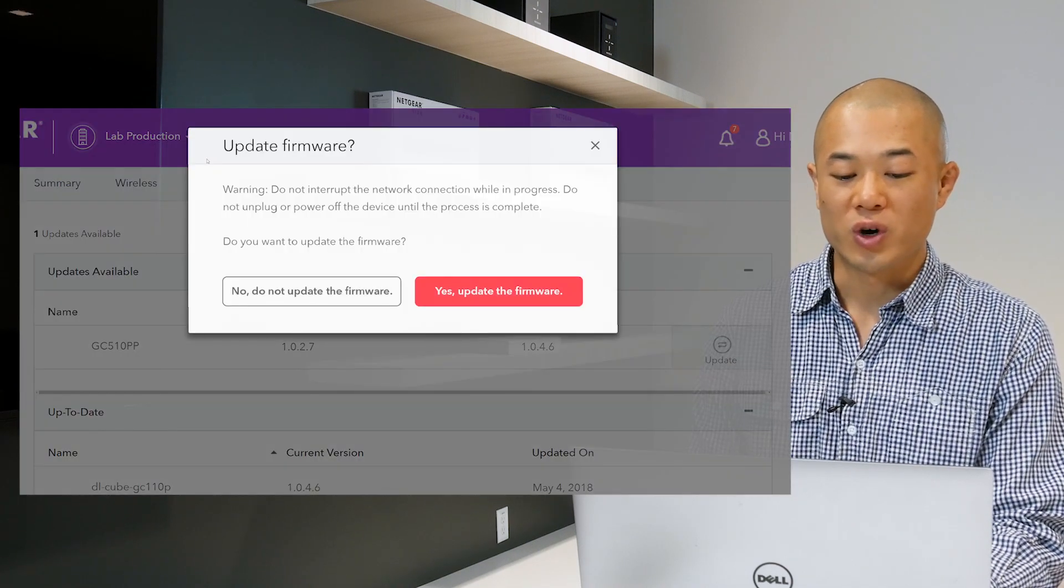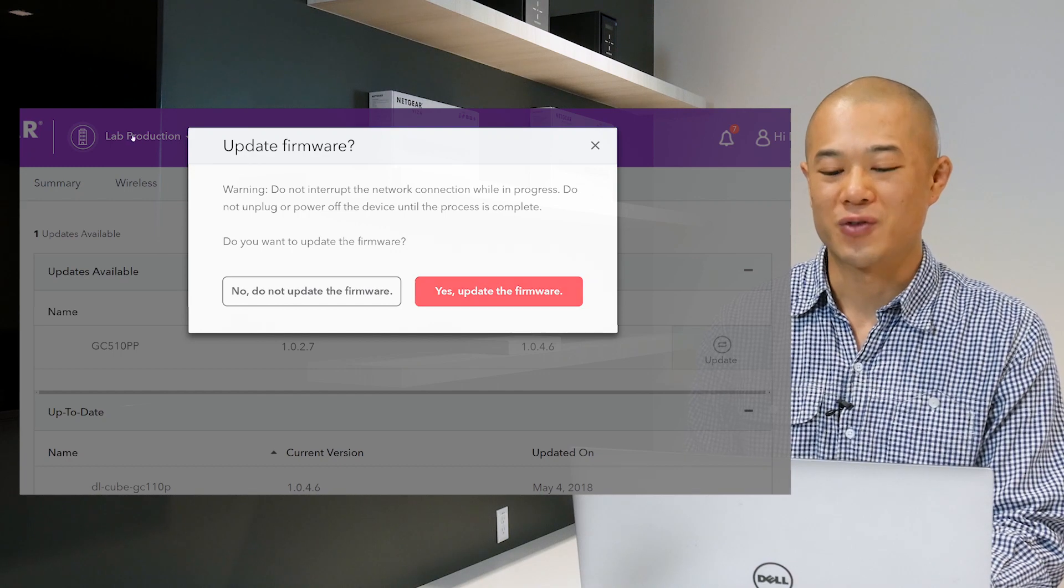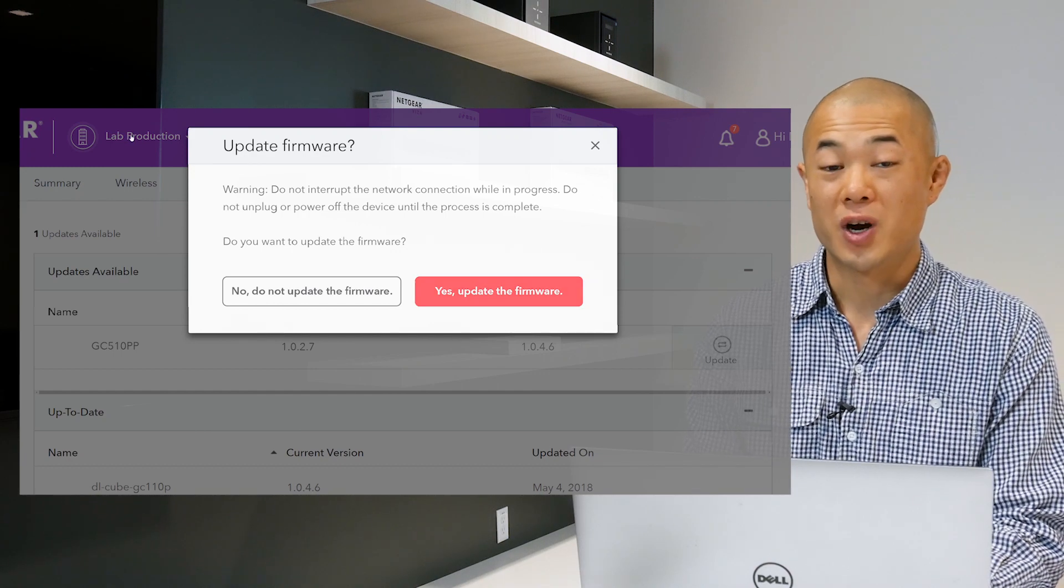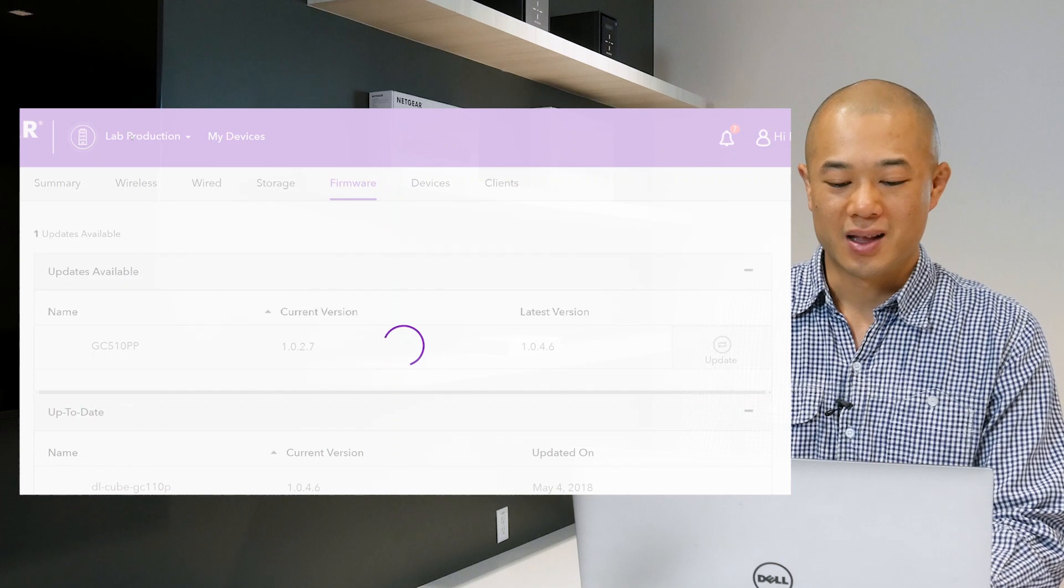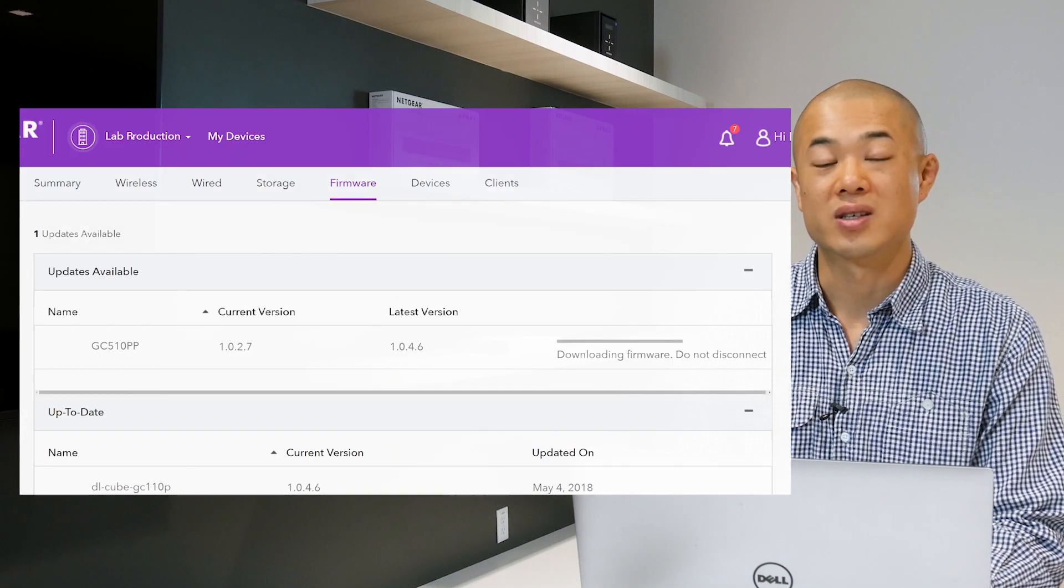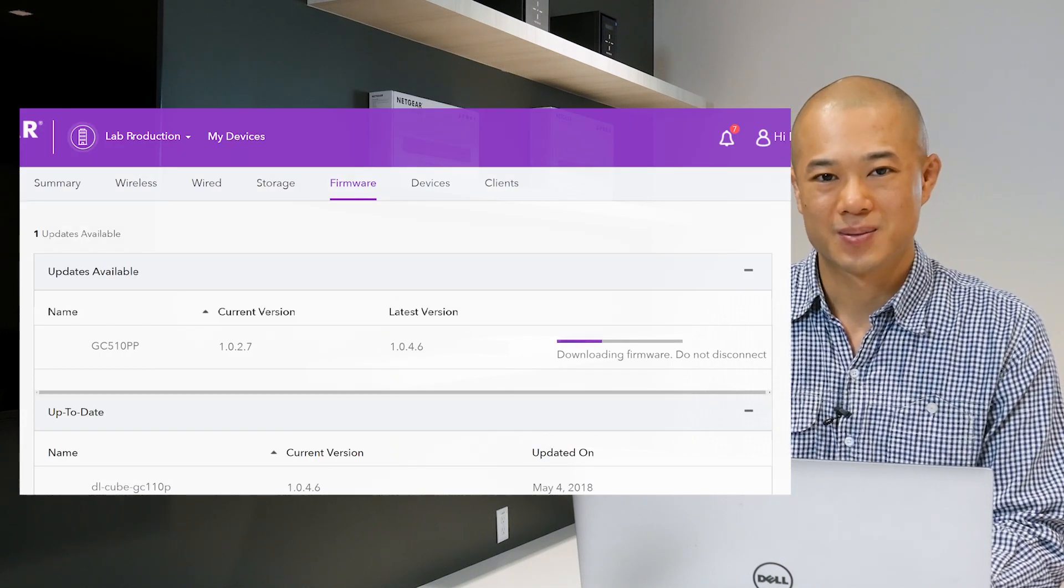Read the warning and click the yes update firmware button. The firmware update process starts and the progress bar shows the progress of the update. It'll take a few minutes.